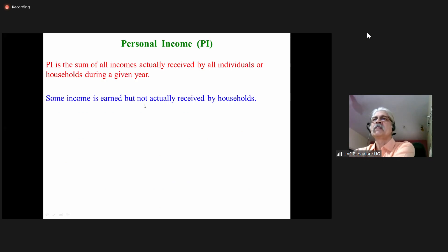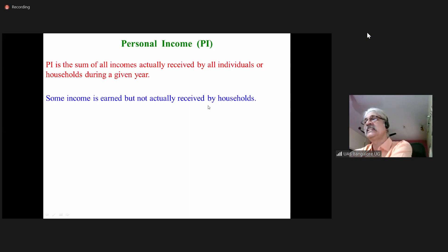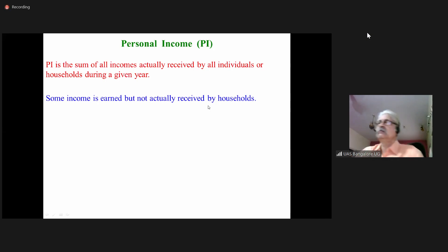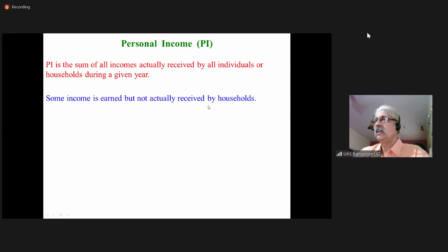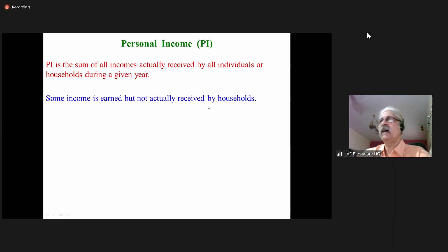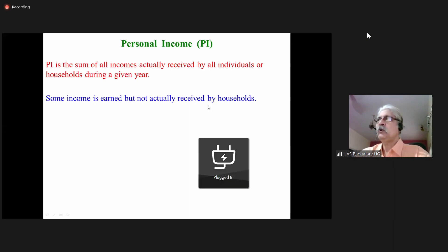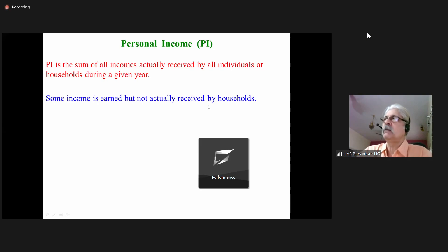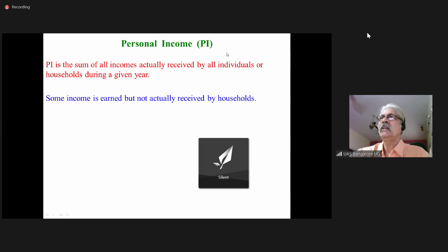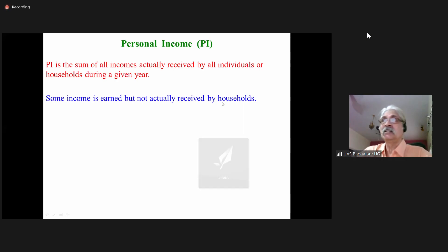Some income is earned but not actually received by households. Suppose my income is 1 lakh rupees per month — I will not be able to take all of that home, because I have to pay taxes and many other deductions. So though I earn it, I will not be able to take the entire amount.